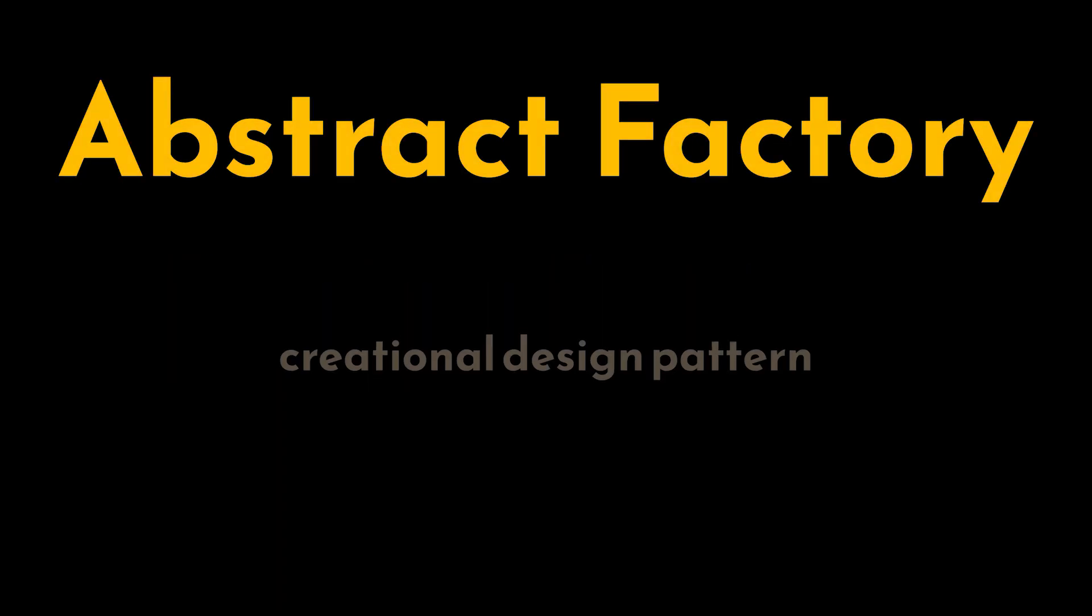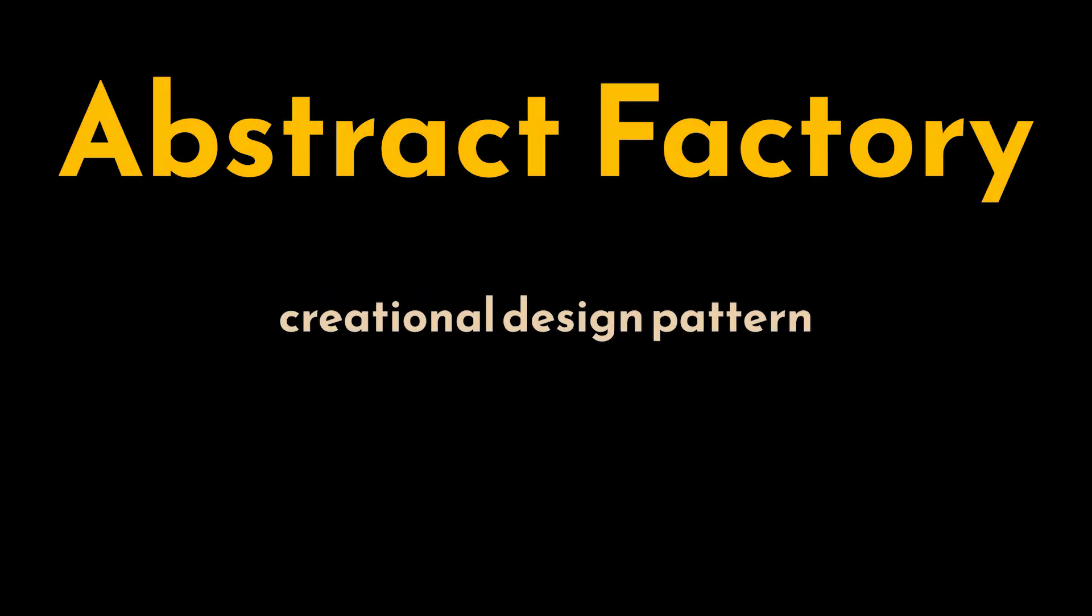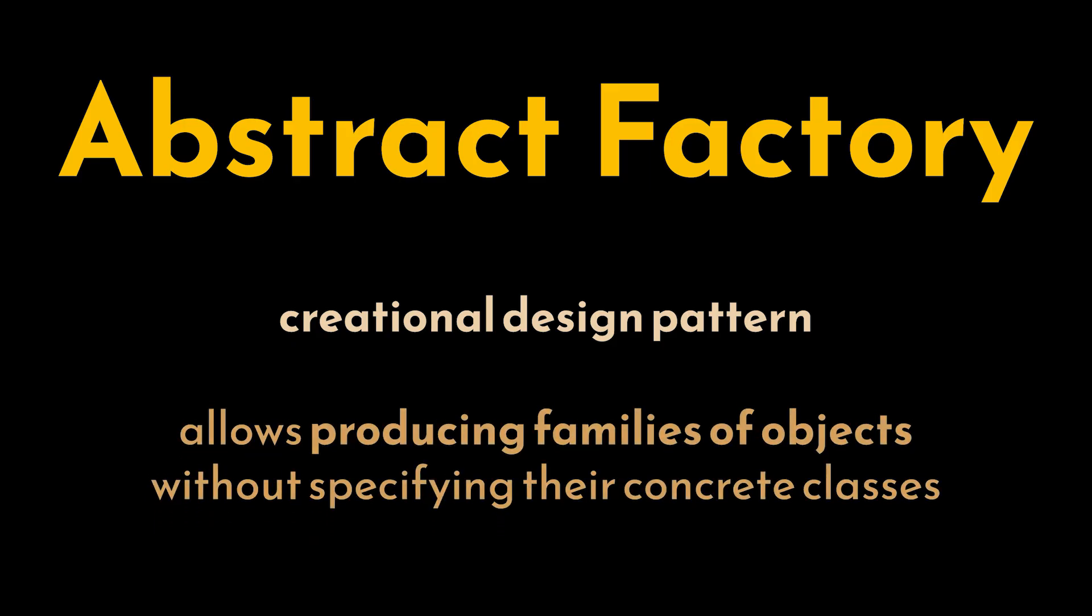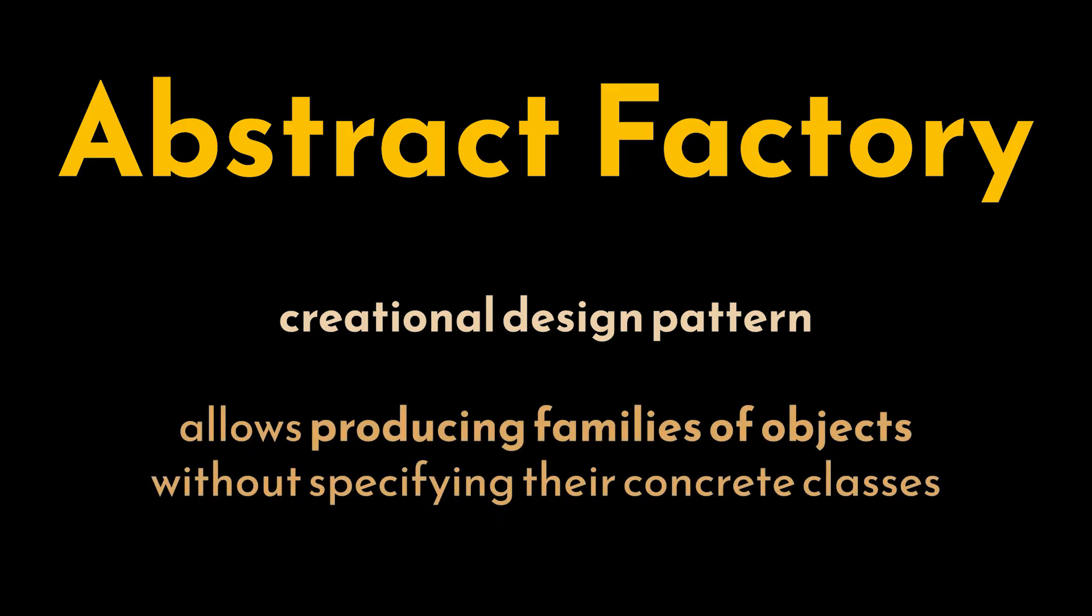The Abstract Factory is a creational design pattern that lets us produce families of objects without specifying their concrete classes. Think of it as using the Factory Method pattern multiple times or as scaling up factories to handle the creation of multiple distinct products.